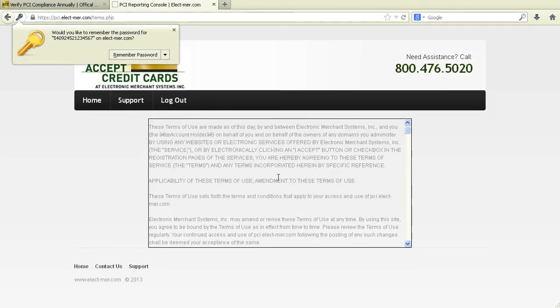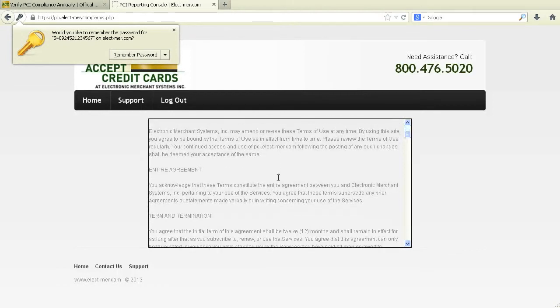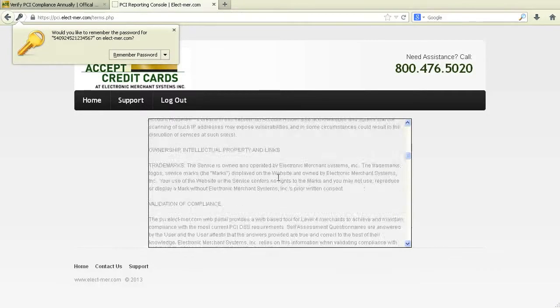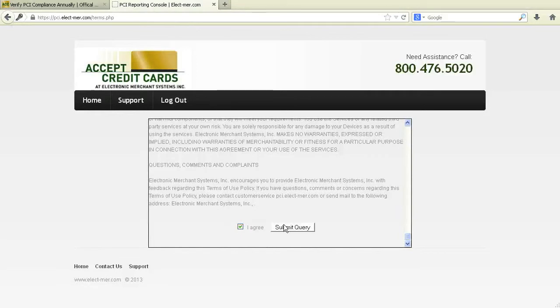Upon successful login, read over the Terms of Use, then check I Agree and Submit.